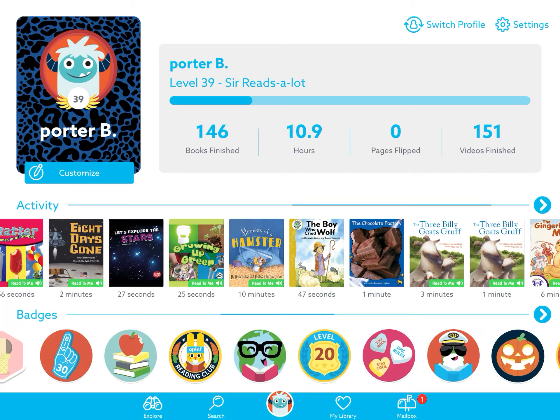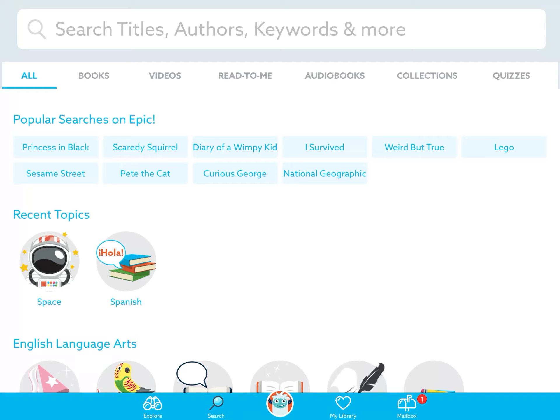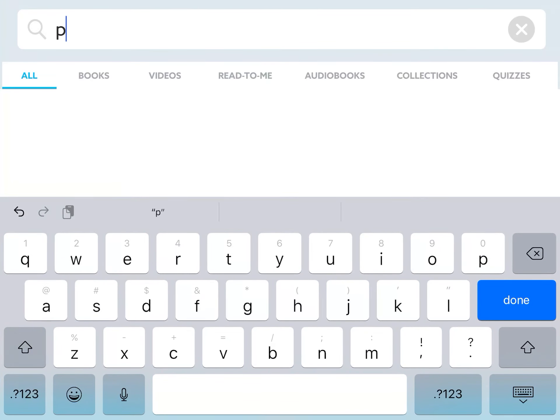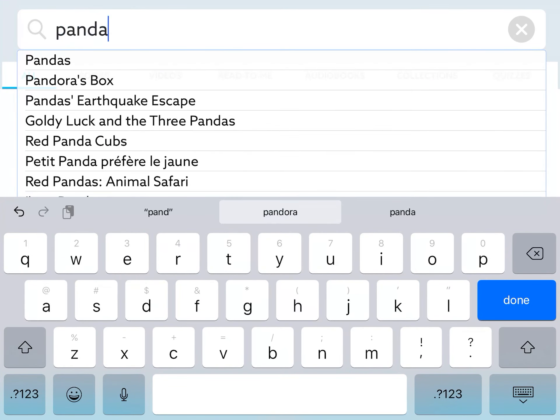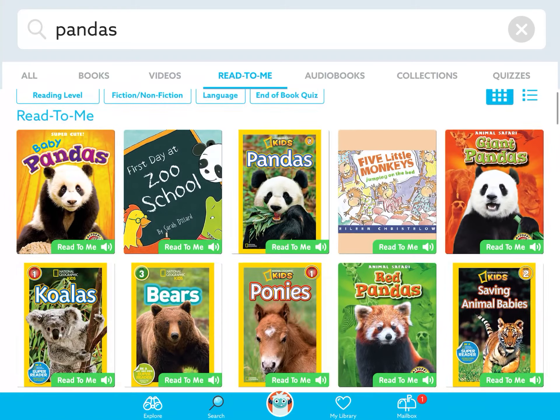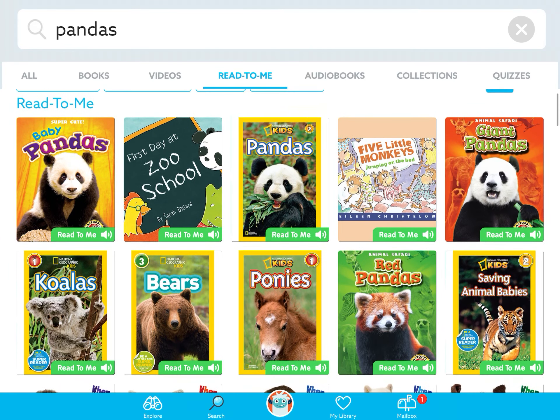So now I'm going to go to search at the bottom — see how I click that? This is where you can search books that you're interested in. So I love pandas, so I want to read about pandas today. I'm going to hit done and look at all these books and videos and audiobooks about pandas. But I want it to read to me, so I'm going to click read to me. And these are all the books — you can see the pandas at the top are the read-to-me books.